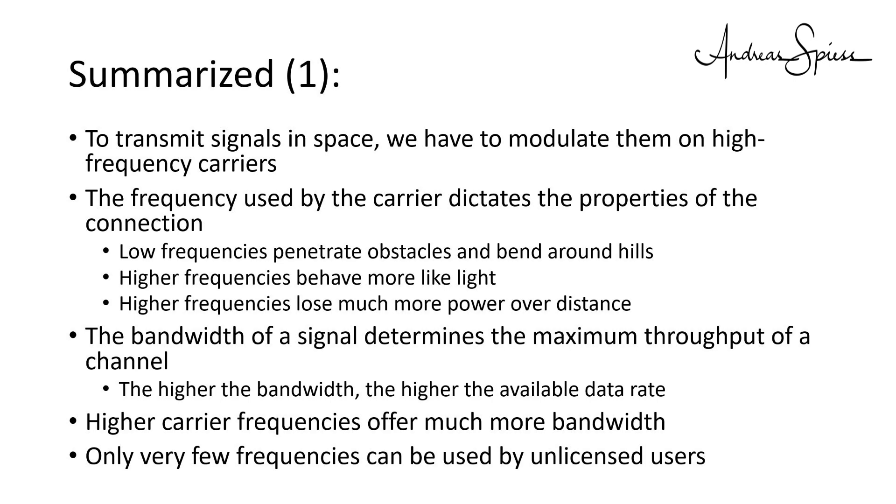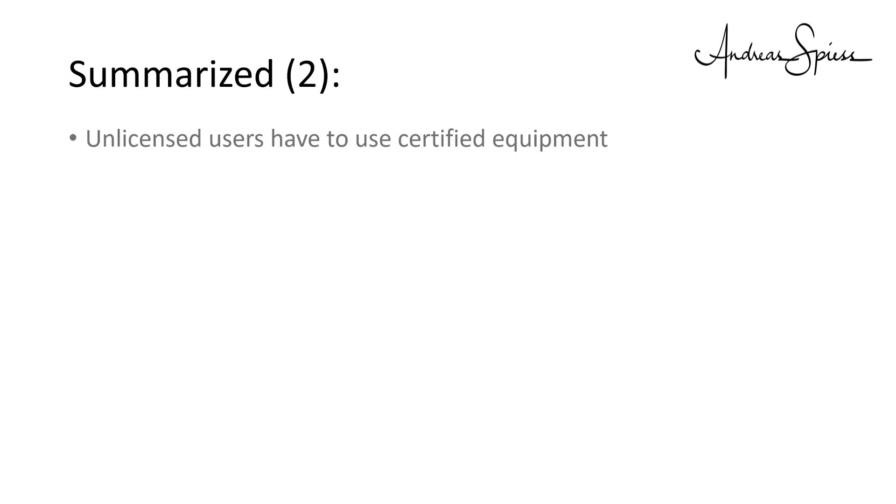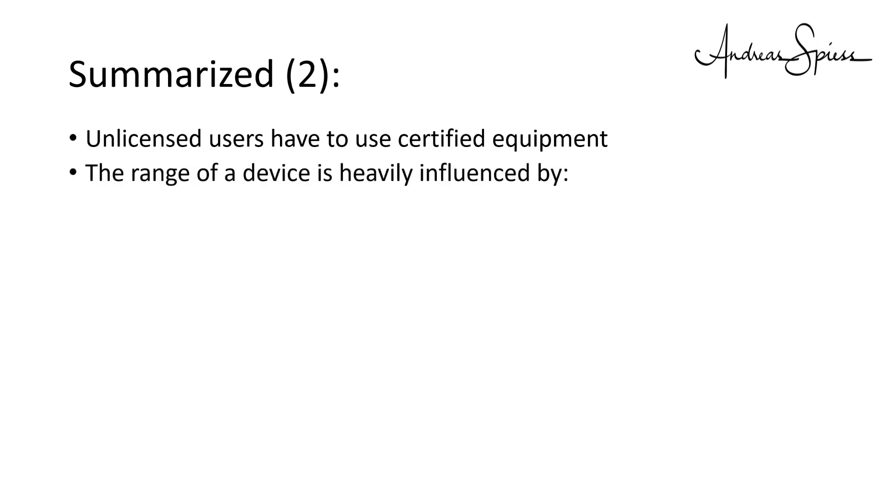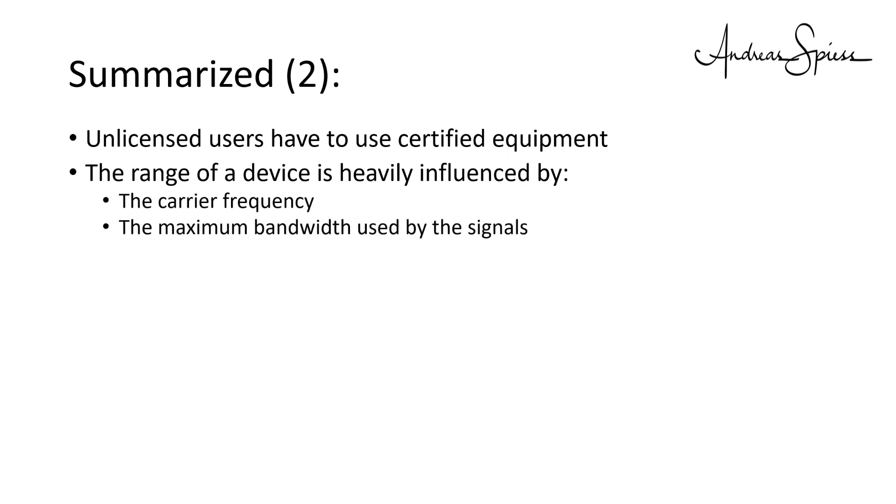Only very few frequencies can be used by unlicensed users. They are called ISM bands. Even there, we have to use certified equipment. Only licensed radio amateurs are allowed to build their own equipment. The range of a device is heavily influenced by carrier frequency, the maximum bandwidth used by the signals and the available output power.